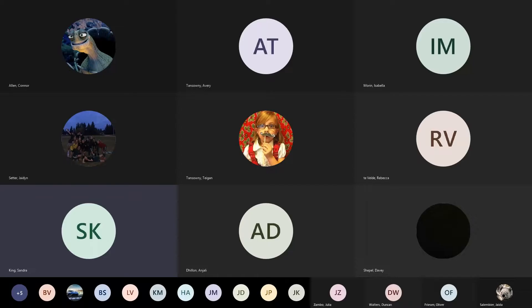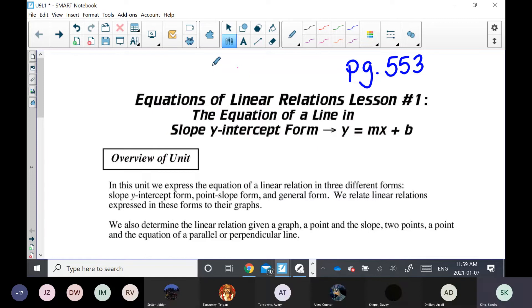We're moving on to a new chapter in your workbook, which is on page 553. If everybody could open up to page 553, we're going to be doing lesson one and then starting lesson two. Right now we're going to be looking at the equation of a line. We briefly covered this when we did relations and functions because I taught you how to graph on your calculators. But this is now going to be studying the equation of the line in depth.